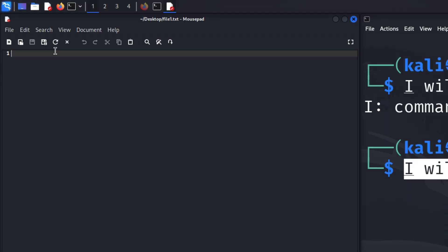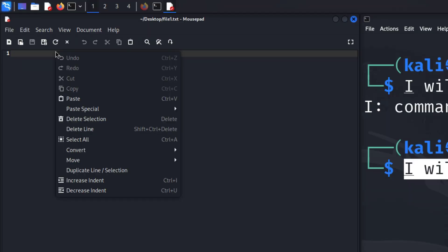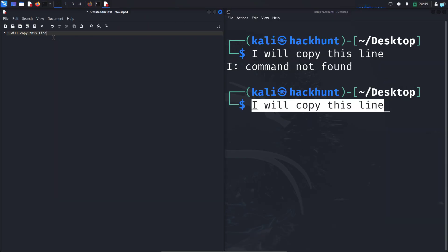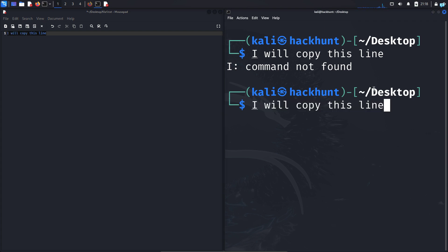I can paste this line in a file too. The text has been pasted. So this is the first way to copy and paste text in a terminal. Let's learn the next way.